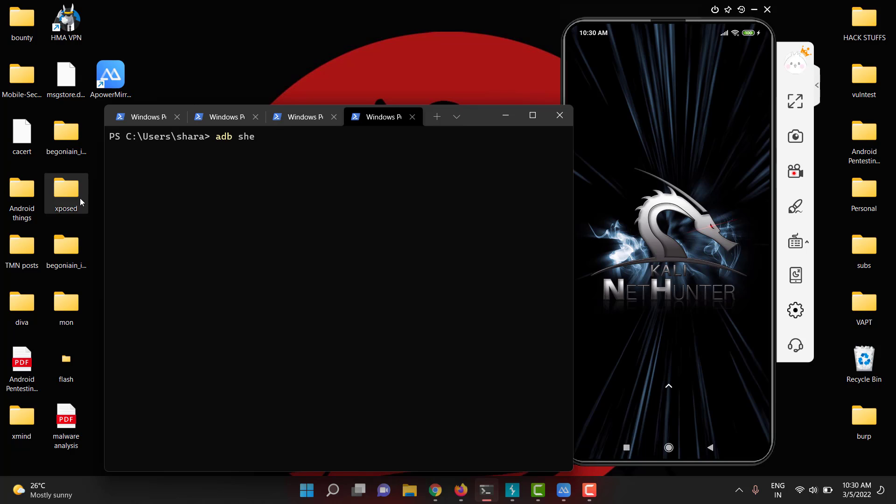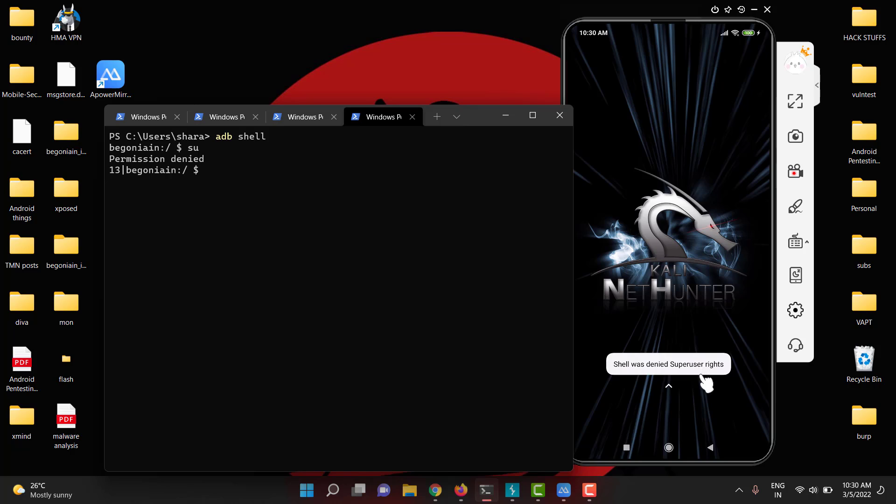Let me show you ADB shell. So it will go to the shell. But when you try for the super user, it was not giving super user access. You can see shell was denied with the super user rights. If you check whoami, it will be having a shell access but not a super user.